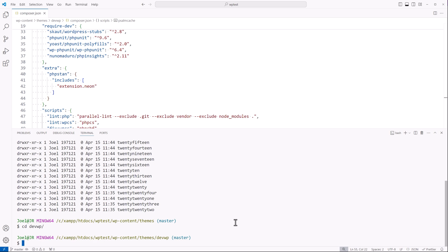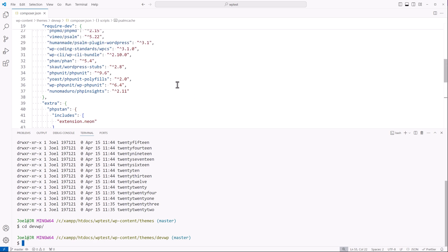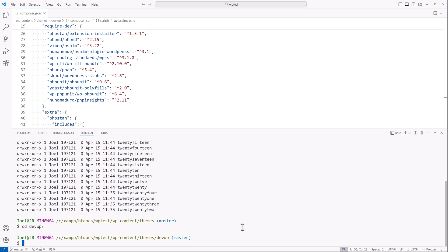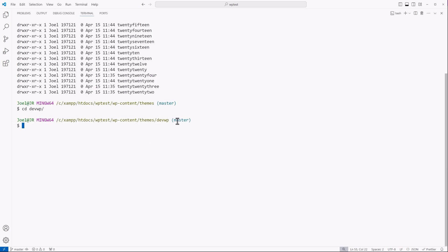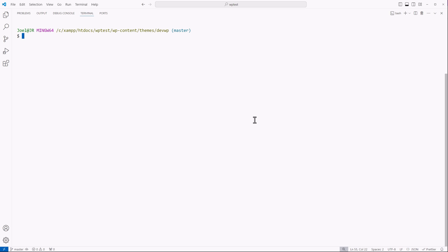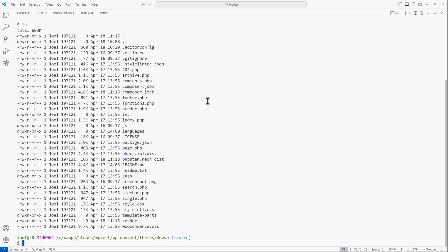Alright, so once you get this set up, another thing you're going to have to do is create a configuration file. I'll clear the screen and list out all the files I currently have here. I can see that I need to create the configuration file for PSALM to work the way I want it to. So to do that, I will type out touch psalm.xml, and that's going to create an XML file for PSALM. It'll be a blank file, and then I'll paste in my code so I can walk you through it.